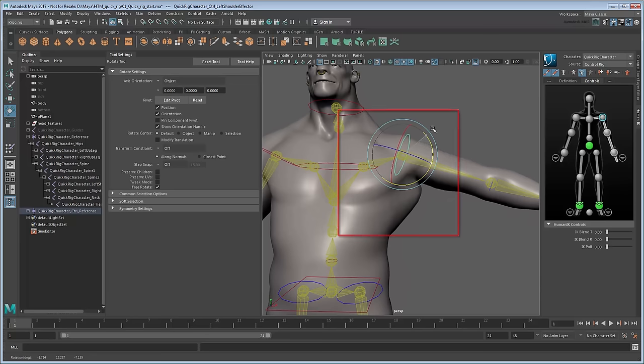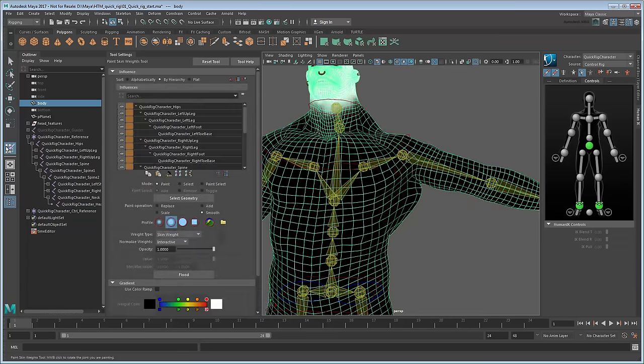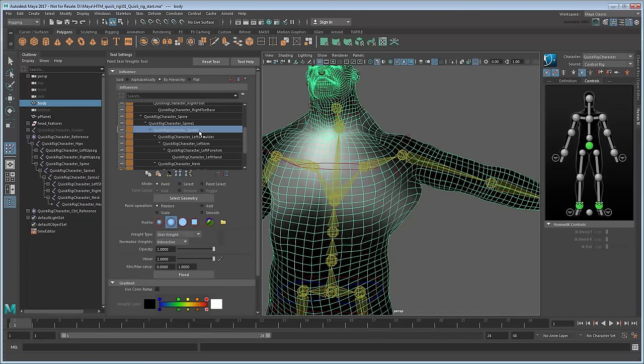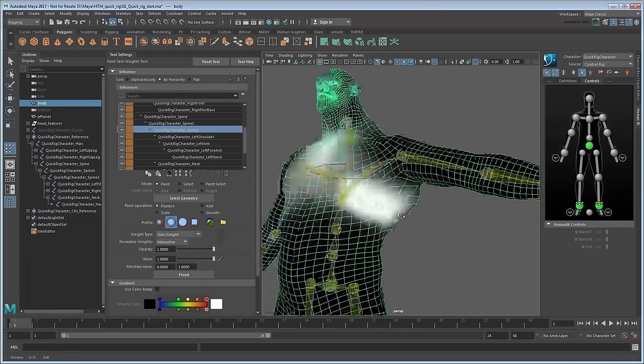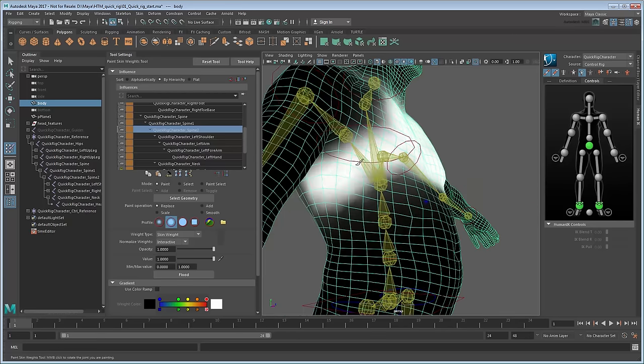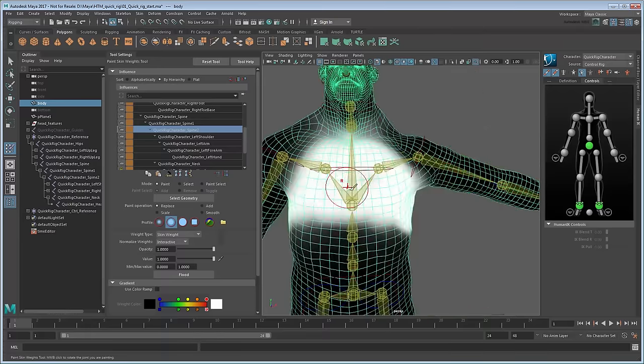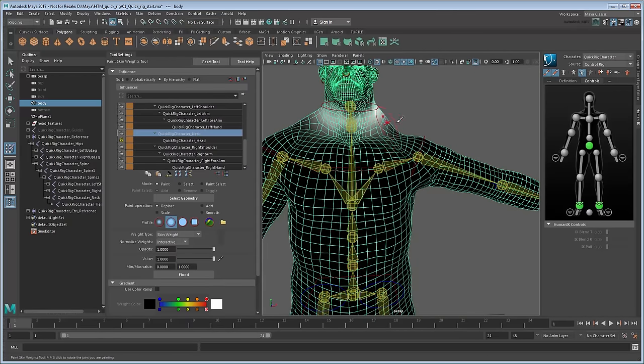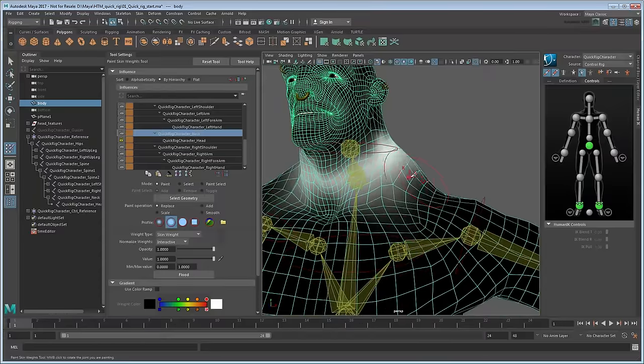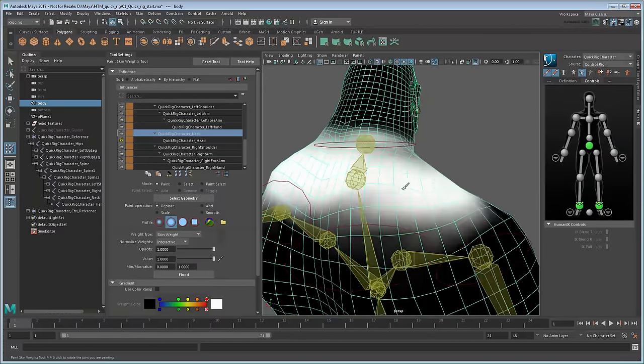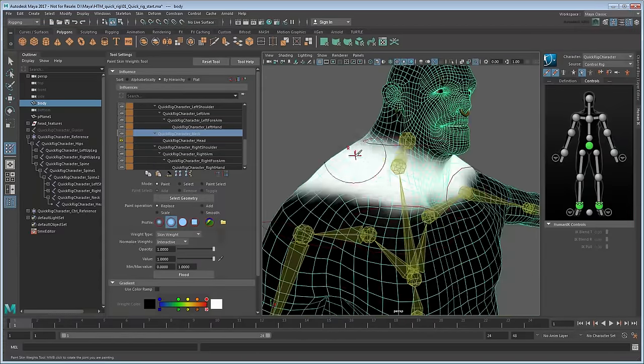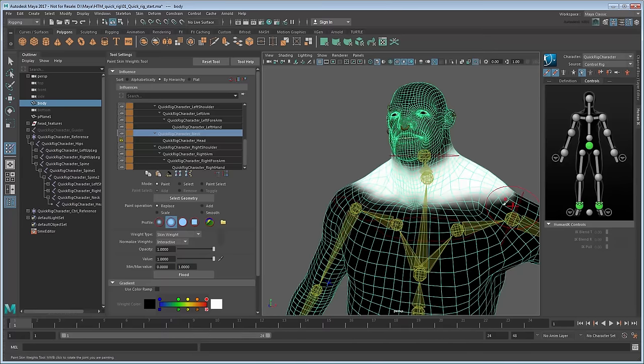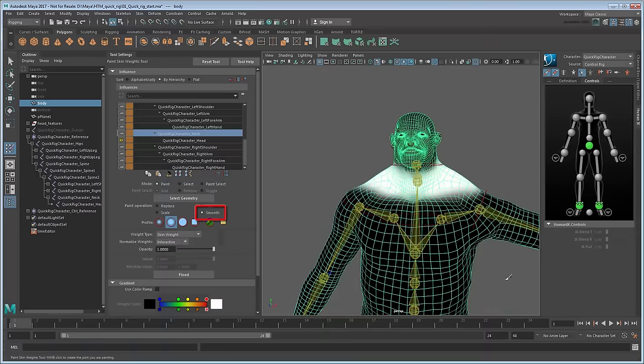If we return to the Paint Weights tool, we can see the spine's influence isn't strong enough around the chest. Paint a value of 1 all around it. Likewise, the neck isn't having the amount of influence we want either. You can use the Smooth brush at any time to create smooth transitions from white to black.